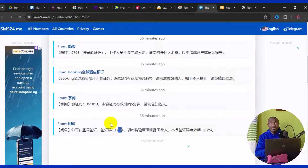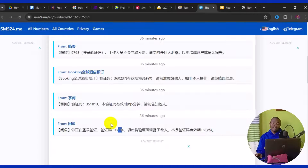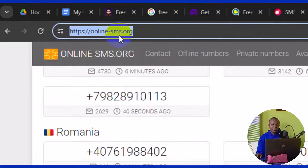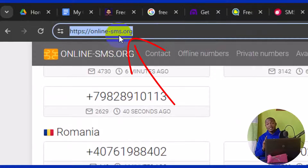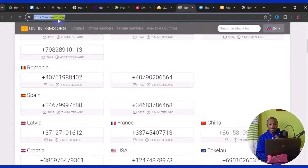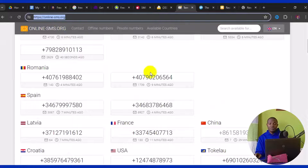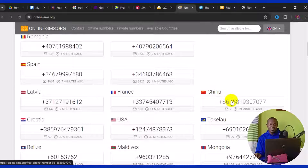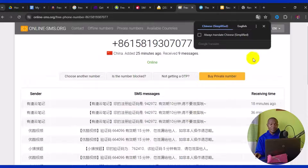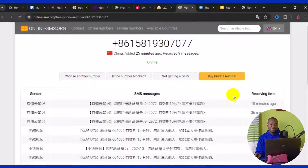The third website is www.online.org. This site also offers free China phone numbers that are very active. Open the site, scroll down, navigate to China, and click on it — it takes you to all available China numbers. Knowing whether a number is available is very important.